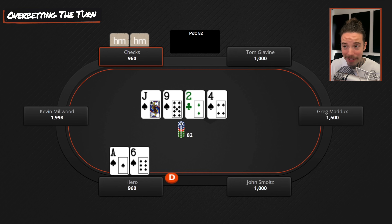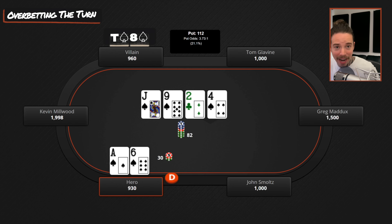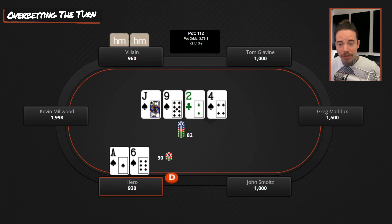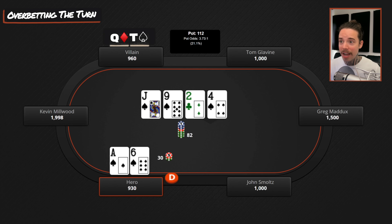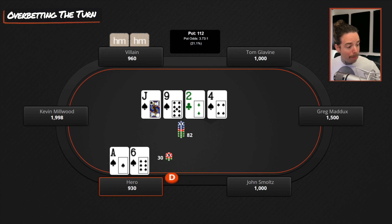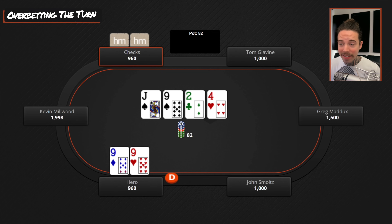If our opponent has a ten-high flush or eight-high flush and we bet small on this turn, they'll put in more money — same concept as the flop: raise off their strong, call with their weak. If they have a weak hand like queen-ten with the ten of spades, by betting small we entice them to call. So when opponents are not capped on the turn, I choose a more moderate or small sizing.